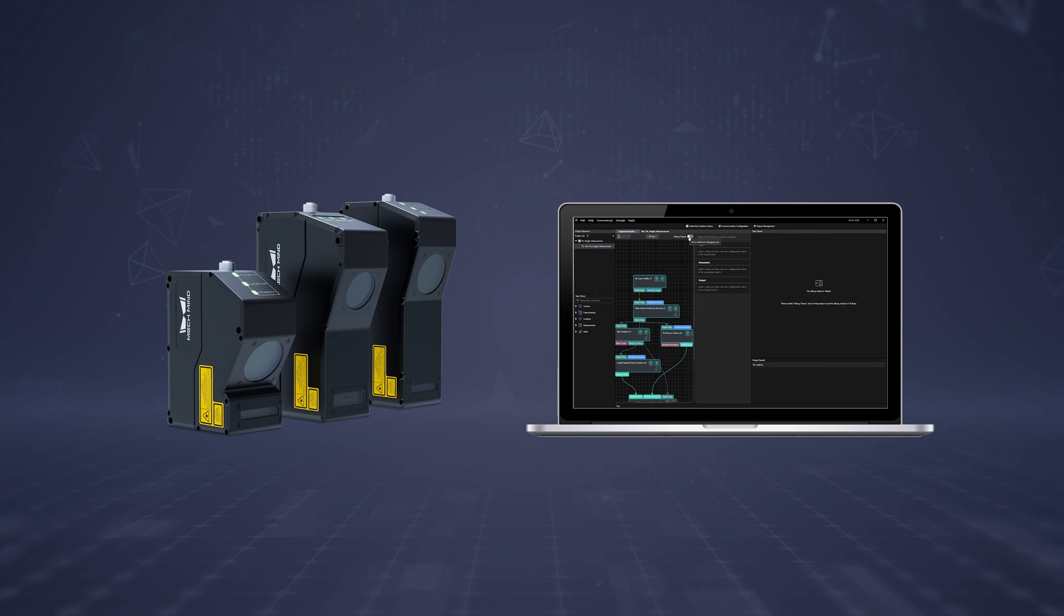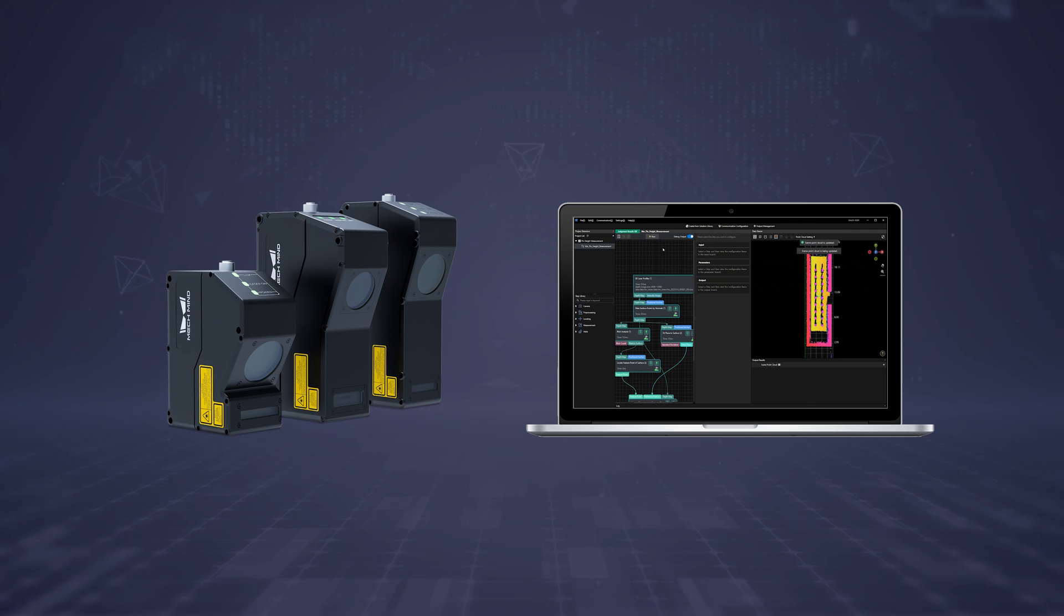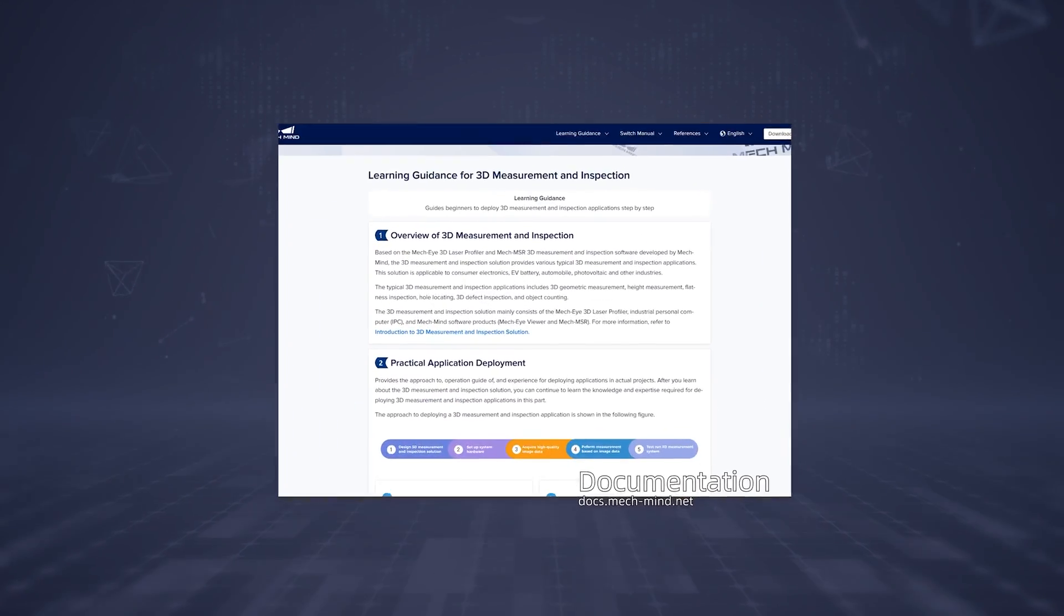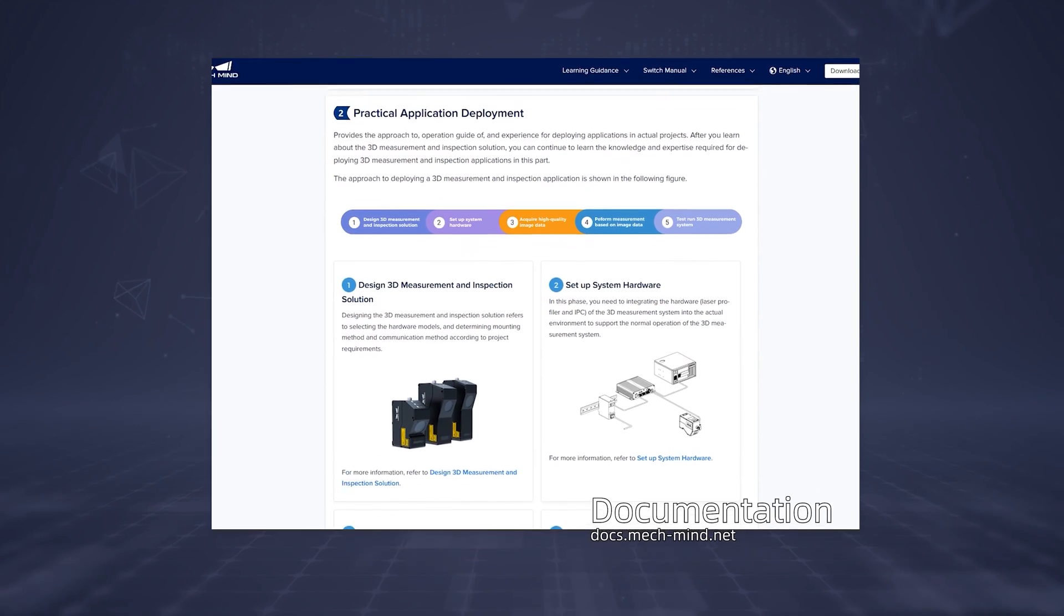MechMind keeps delivering more powerful products and better user experiences. Our comprehensive documentation will guide you through your 3D measurement journey.